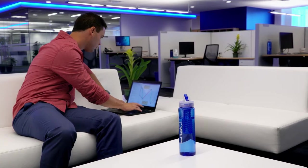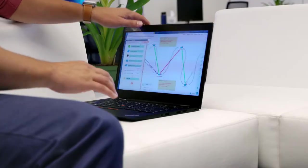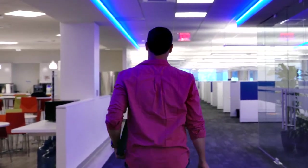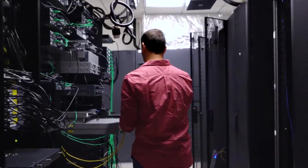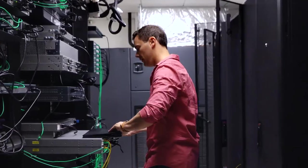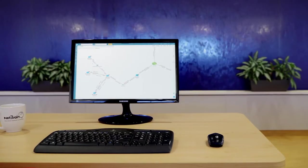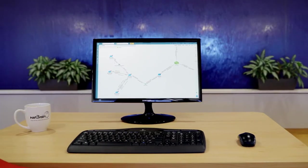This visibility is invaluable when you're troubleshooting, when every minute counts. Take a slow application for example. Start by mapping the application flow.